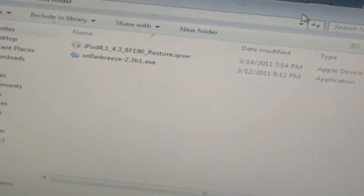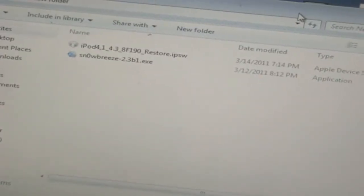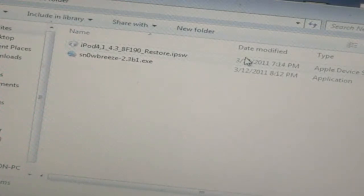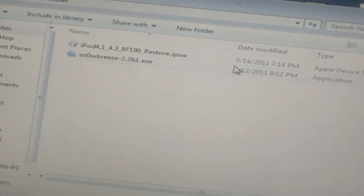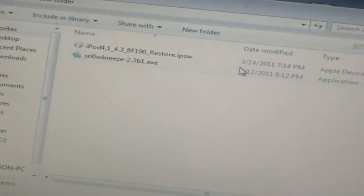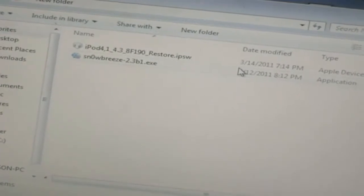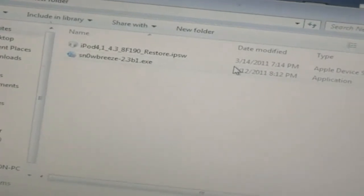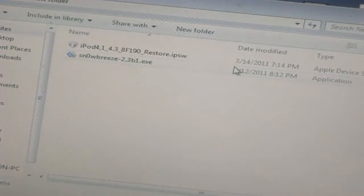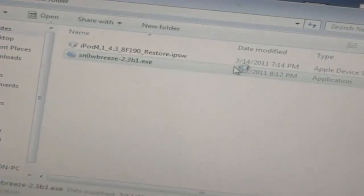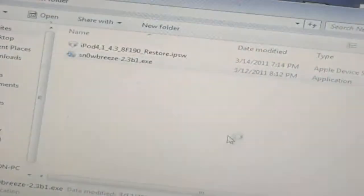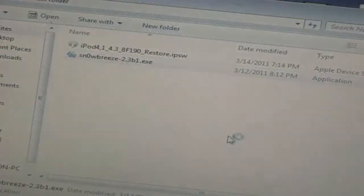Okay, so when you have your 4.3 firmware for your device and the SnowBreeze 2.3 Beta 1 executable file you're ready to actually begin and start jailbreaking your device. So you're going to double click on the SnowBreeze file and just hit yes and just run the file.